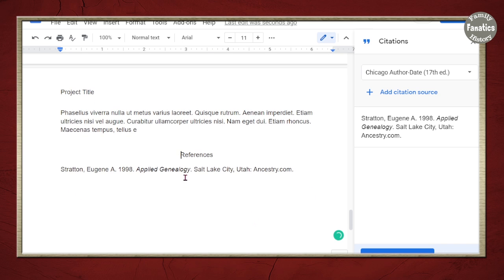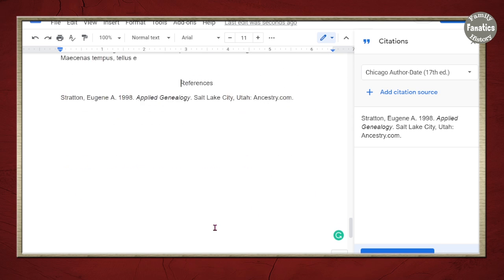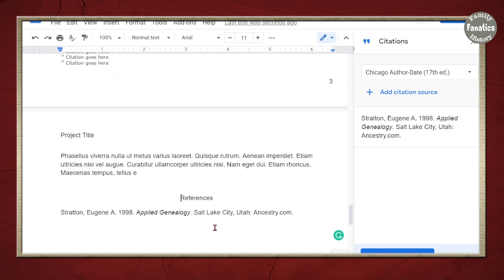And there, all of my references are going to be compiled on my bibliography down there at the bottom. So those are just some of the really cool tools that you can use to enhance the look of your report using Google Docs for your genealogy project.